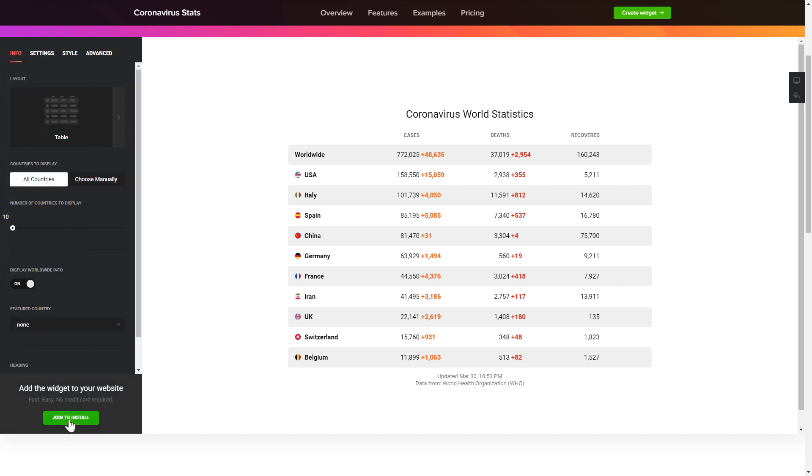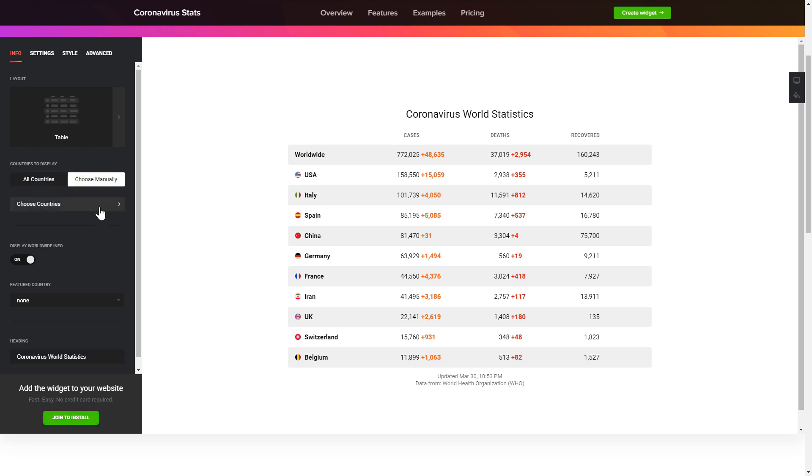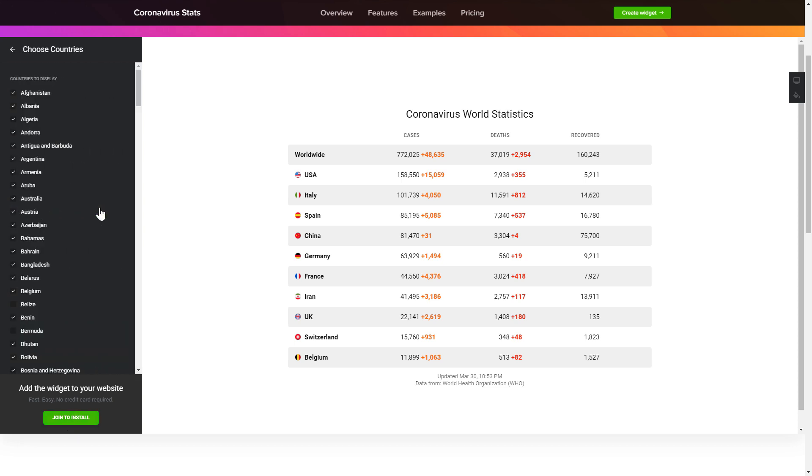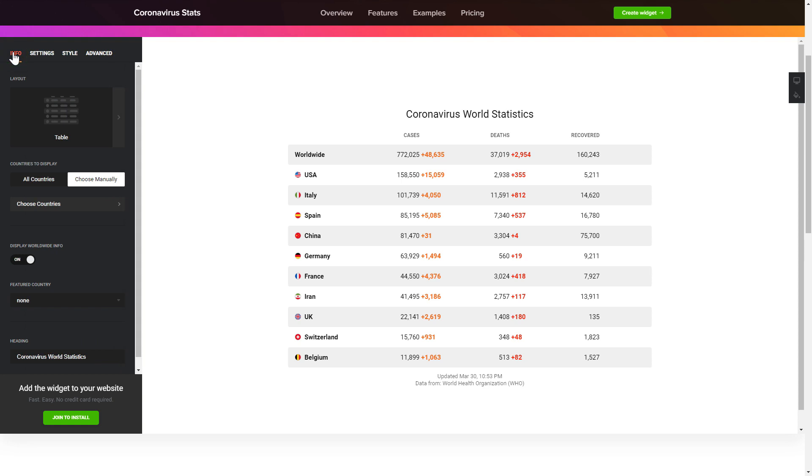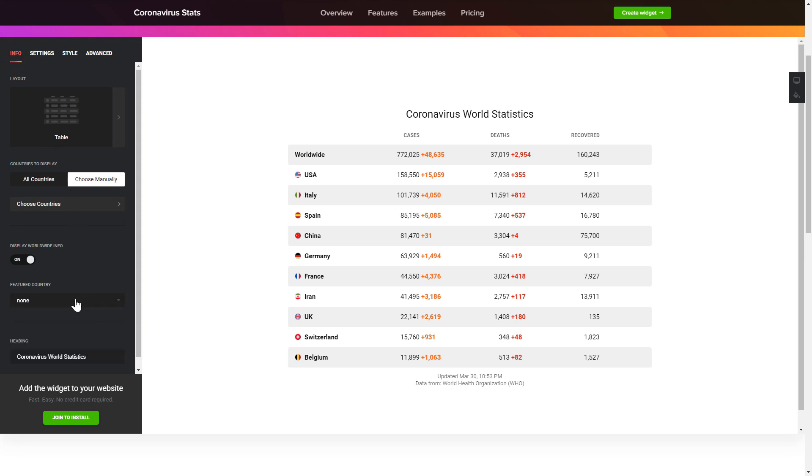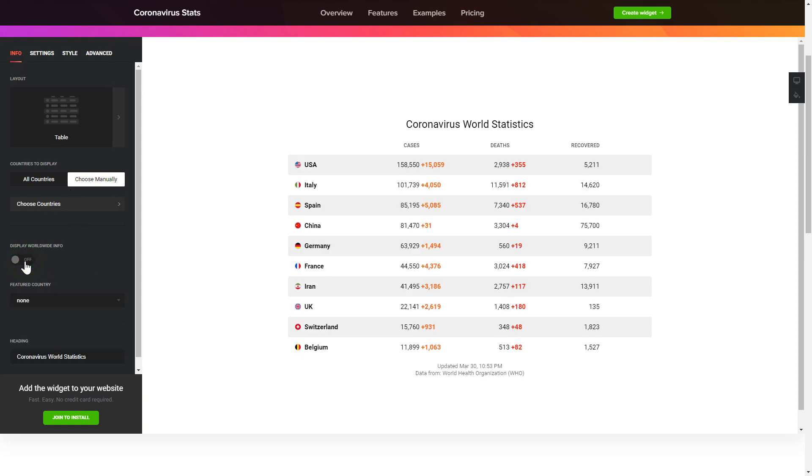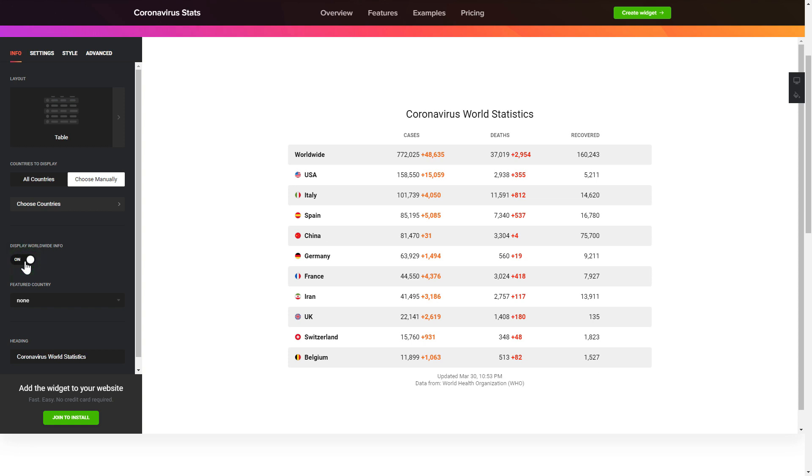To set up your coronavirus stats widget, go to the content tab and select the countries you need to display the data for. You can also set a featured country and display worldwide statistics. That's it, your widget is ready.